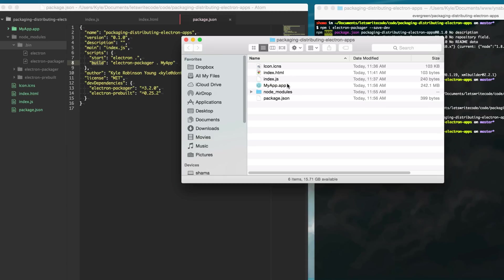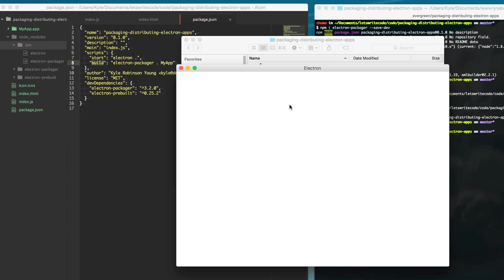you can see we have an application we can double click it and we can run it and we get our amazing app.